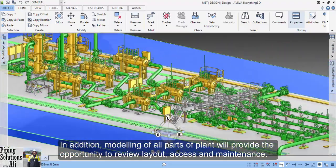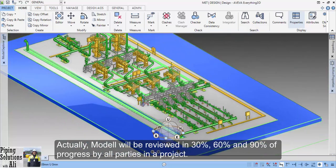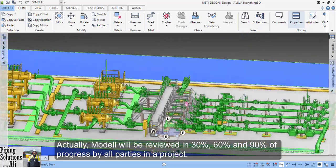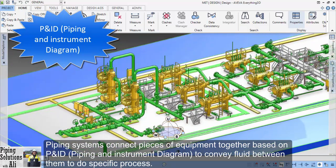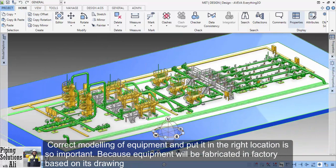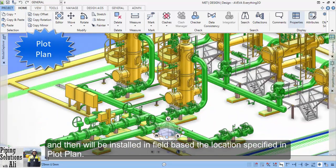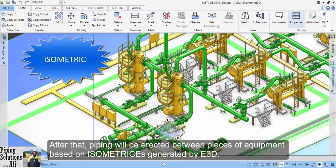In addition, modeling of all parts of the plant will provide the opportunity to review layout, access, and maintenance. The model will be reviewed at 30, 60, and 90% of progress by all parties in a project. Piping systems connect pieces of equipment together based on P&ID (piping and instrument diagram) to convey fluid between them to do a specific process. Correct modeling of equipment and placing it in the right location is very important because equipment will be fabricated in a factory based on its drawing and then installed in the field based on the location specified in the plot plan. After that, piping will be erected between pieces of equipment based on isometrics generated by E3D.